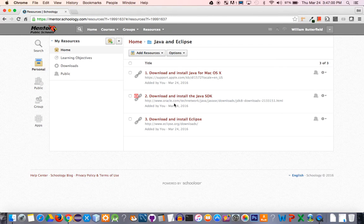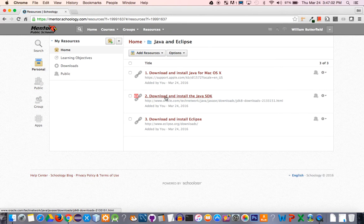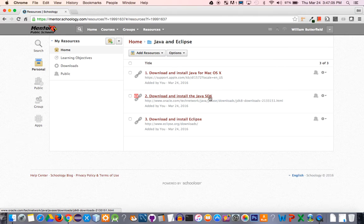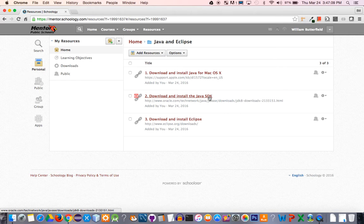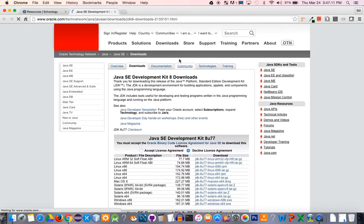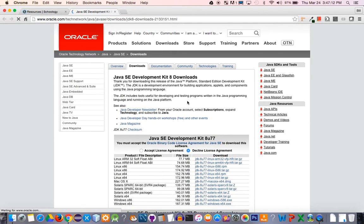Back on Schoology, the second thing to do is download and install the Java SDK. Like I said before, that stands for Software Development Kit. We're going to click this link, and it's going to open up this web page.